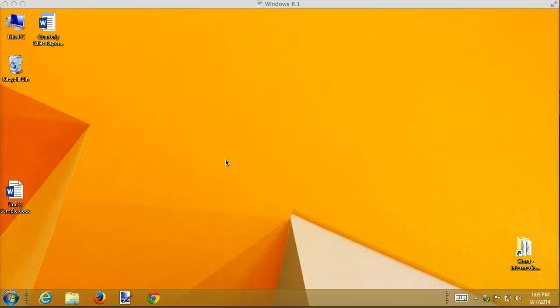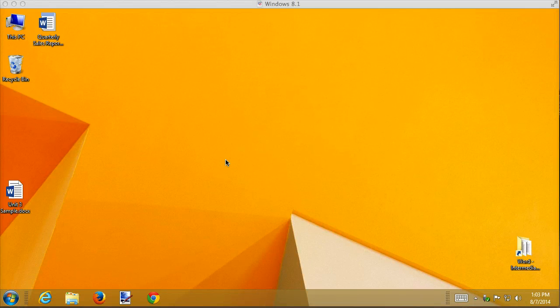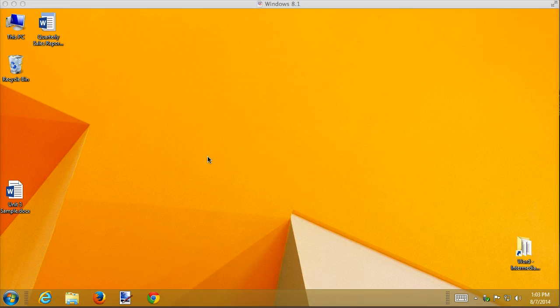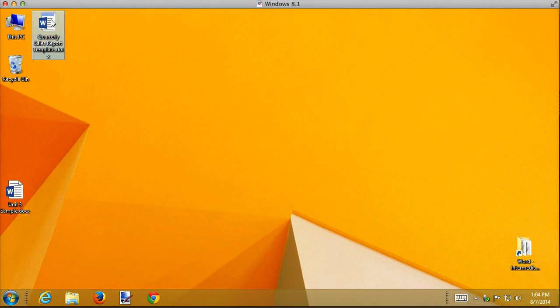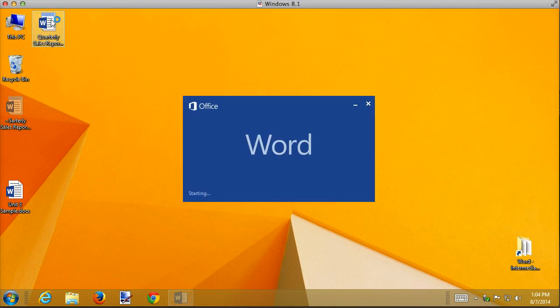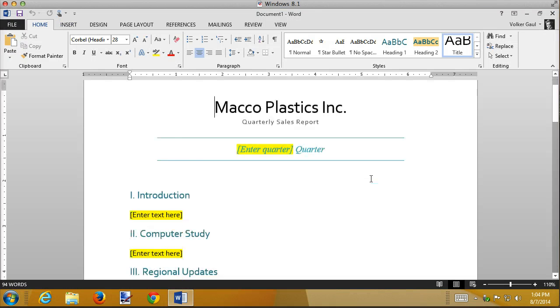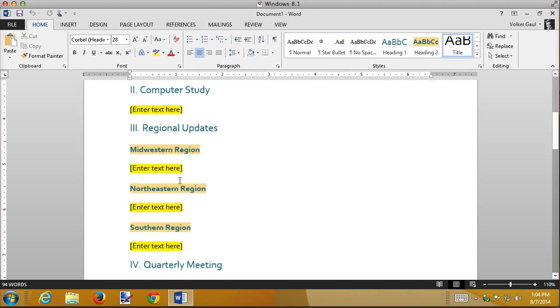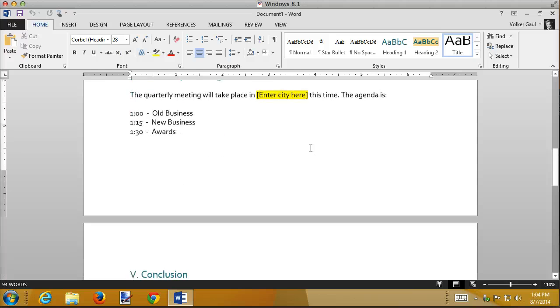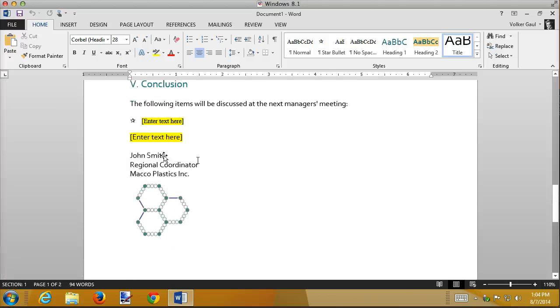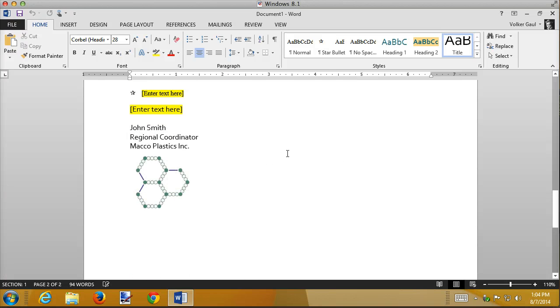In this recording, I want to talk about inserting document controls. In the last recording, Part 2, we created a template. I'll just double-click it here.